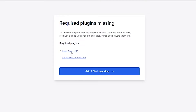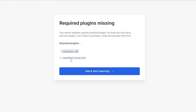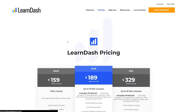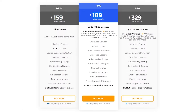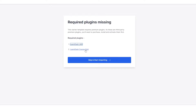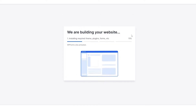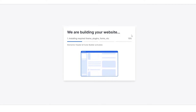Over here these are the two things we're going to need: LearnDash LMS and LearnDash Course Guide. We'll install those. Clicking on the plugin opens it up and it has a pricing plan — $159, $189, $320 — but we don't need that so we'll skip it. Fill out the form and your website will begin to build. Just wait a couple of seconds.